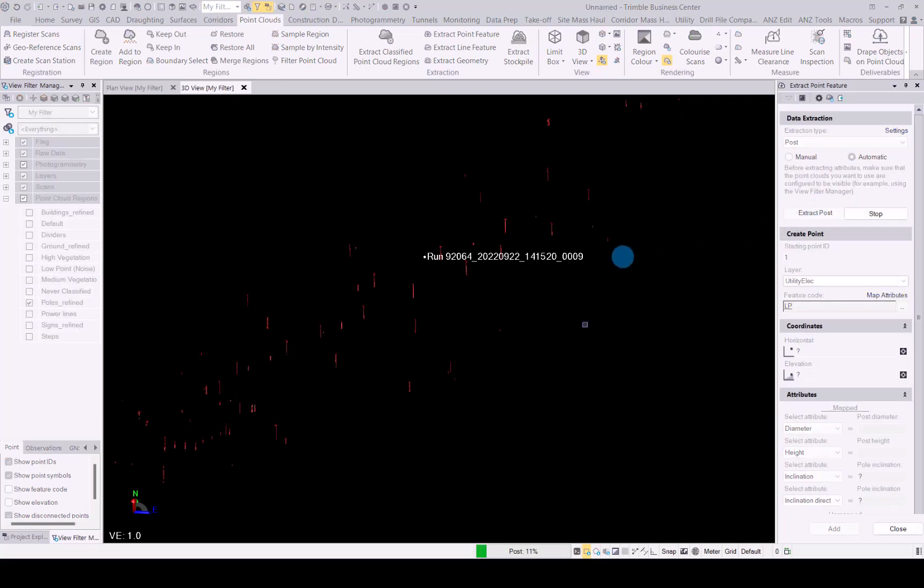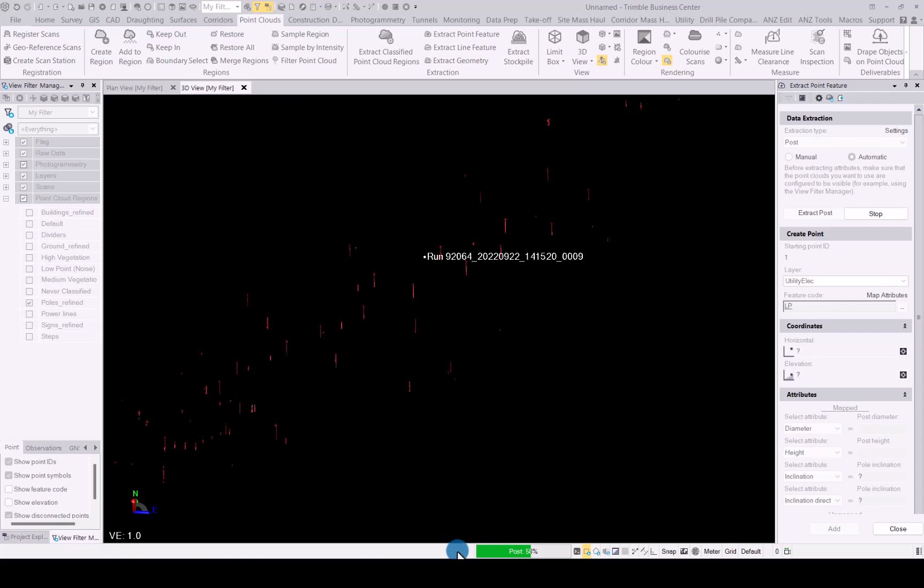Once the extraction is complete, we will go into the QC process and there we will be able to change the feature code if needed for the specific extracted point. You can track the progress at the bottom of TBC with the progress bar.